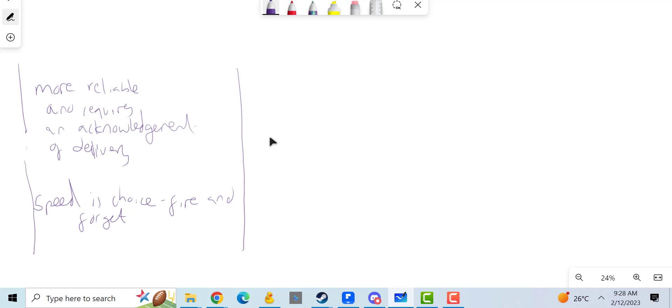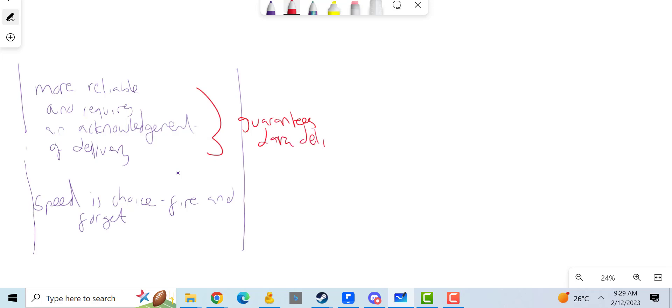Well, I can actually build on this. If I was to build on this I'd say that in terms of connection-oriented, it guarantees data delivery, error correction, and flow control.